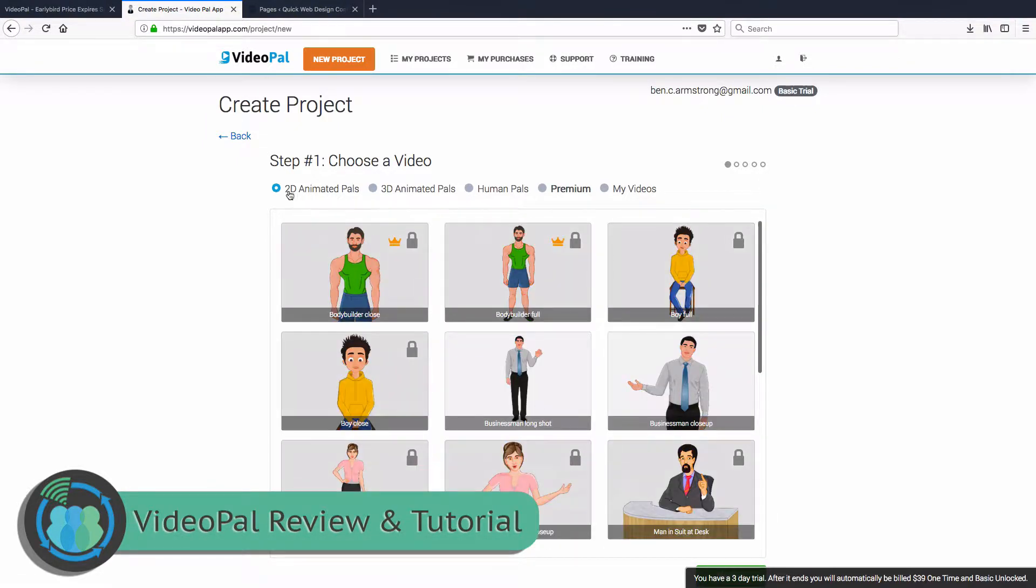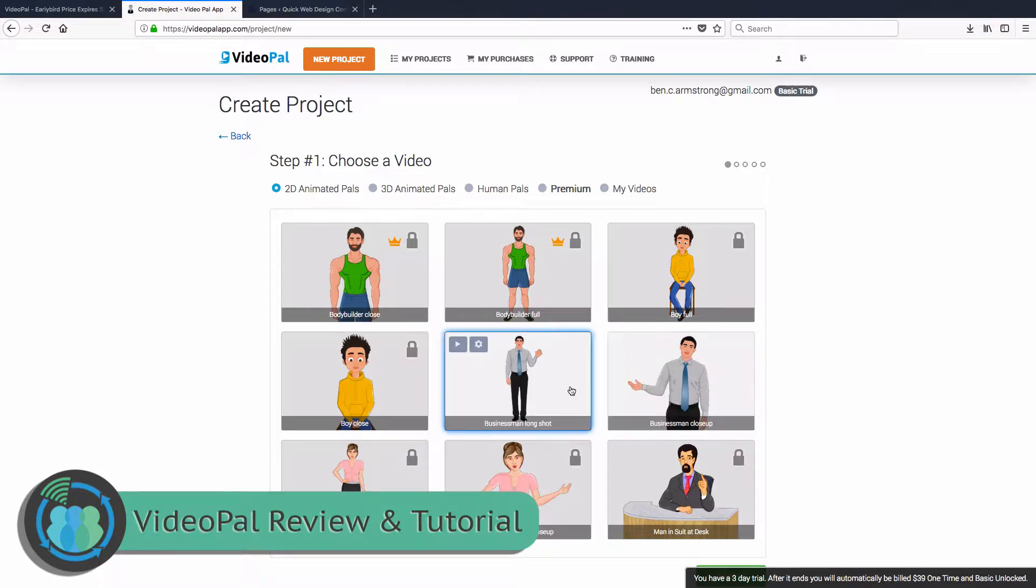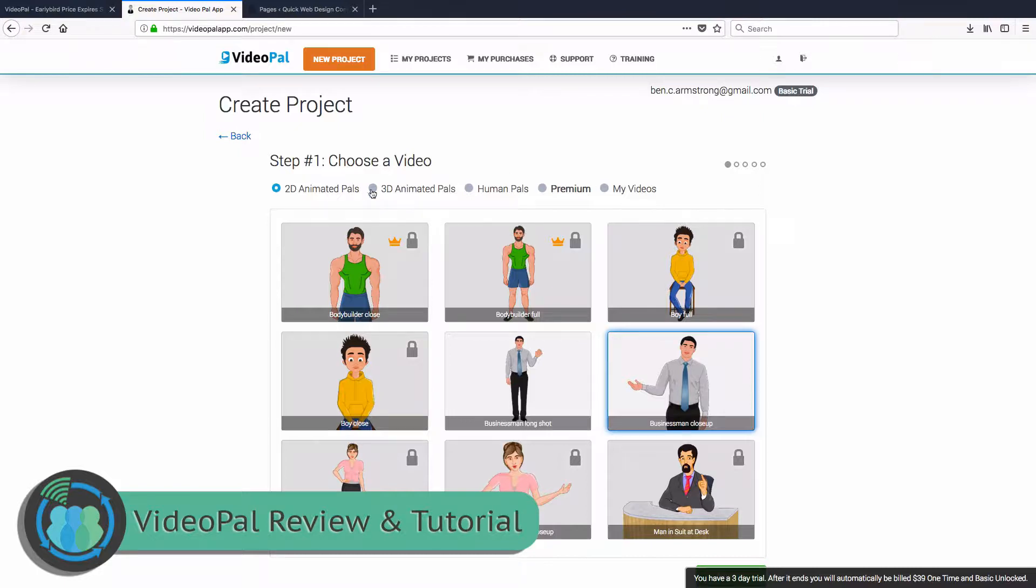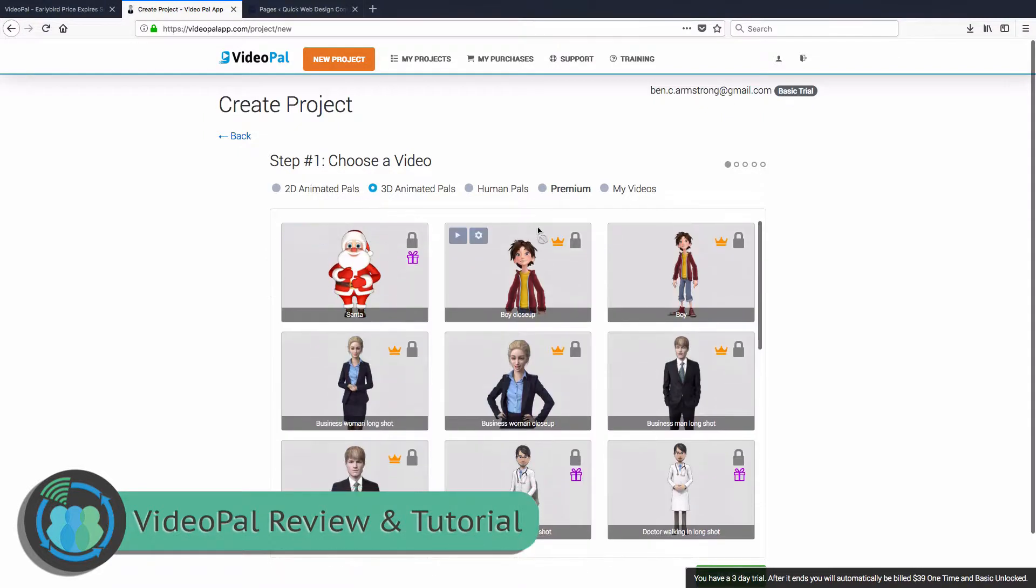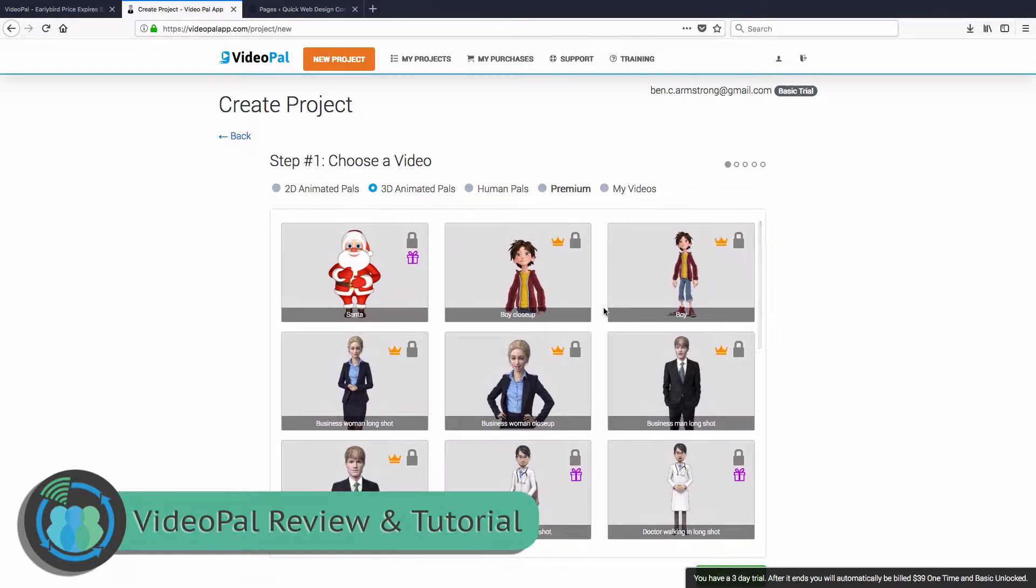So these right here are called 2D Animated Pals. The only two that we can actually work with are this one and this one. We are going to be working with this one here shortly, but I want to go ahead and give you guys an overview of everything, all the avatars you can use. There's also part of the deluxe package. There is a package where you can sign up for and they'll send you new avatars every month.